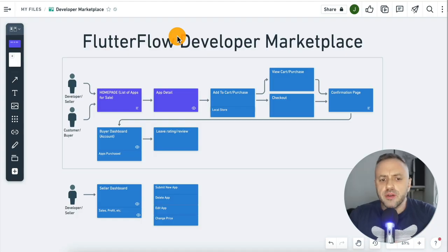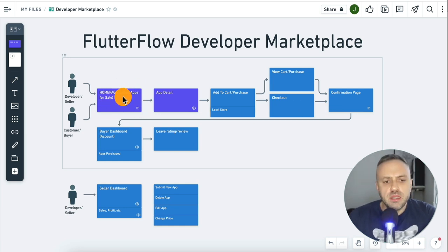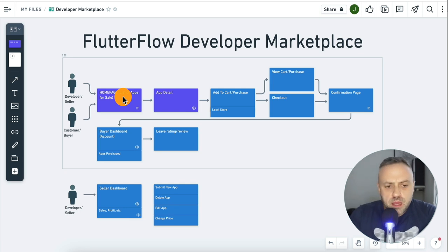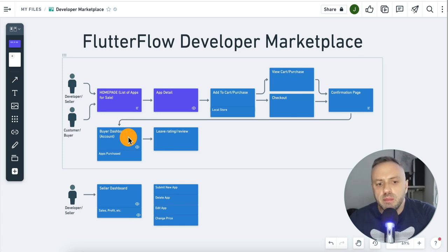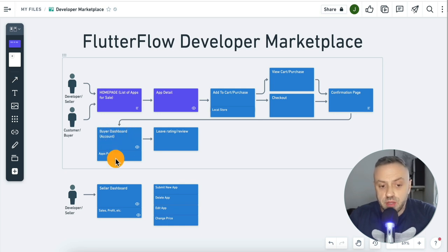In today's video we're going to be continuing the series and building more functionality. If you look at this diagram, there are three main flows. The first flow is the list of apps — basically the list of products for sale. Next, we have the buyer dashboard. If I go out as a buyer and buy an app, I'm going to have access to it, I'm going to pay for it, and I'll have an item in the buyer's dashboard. I can go there to see the apps I've purchased.